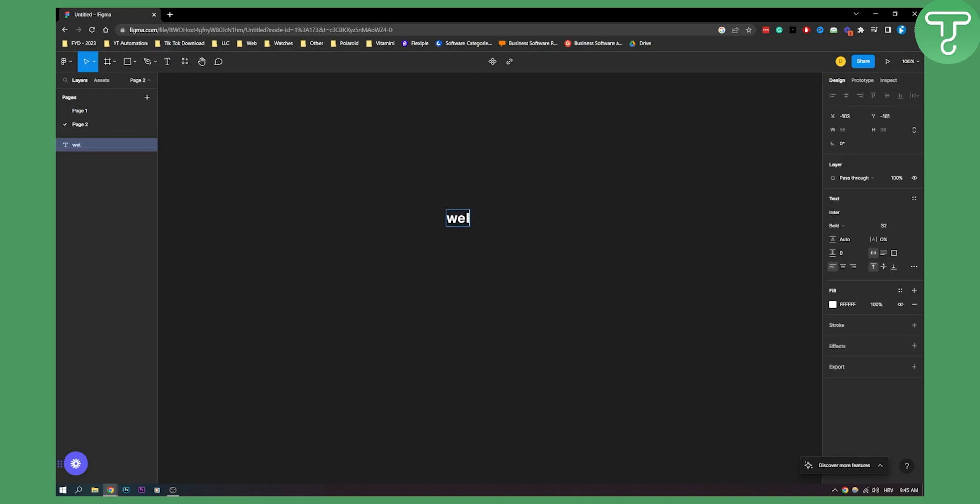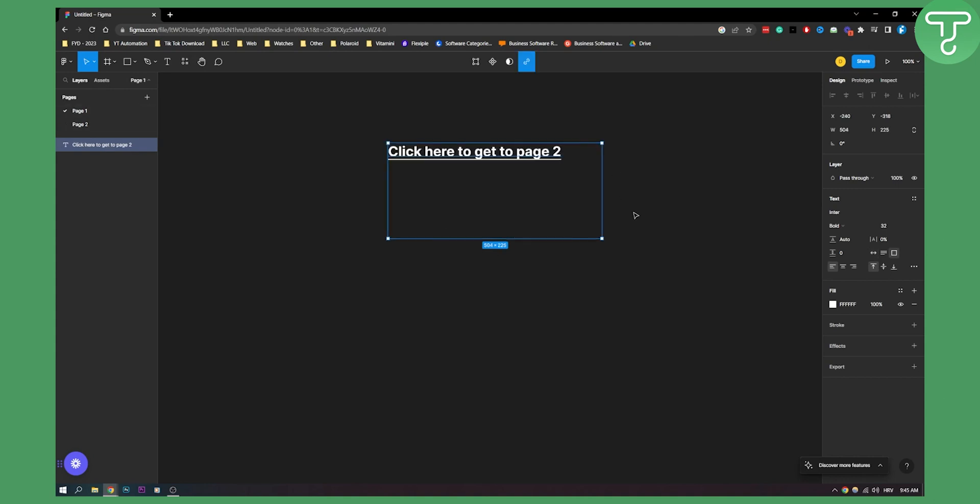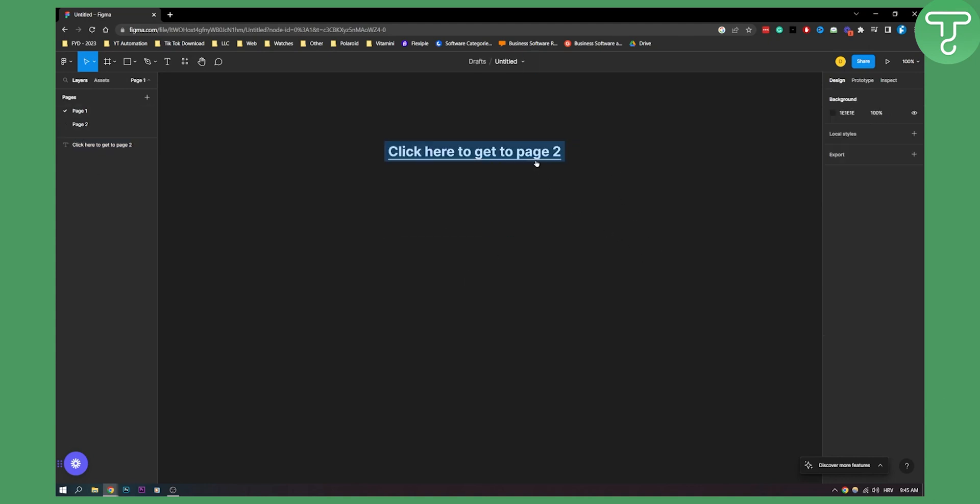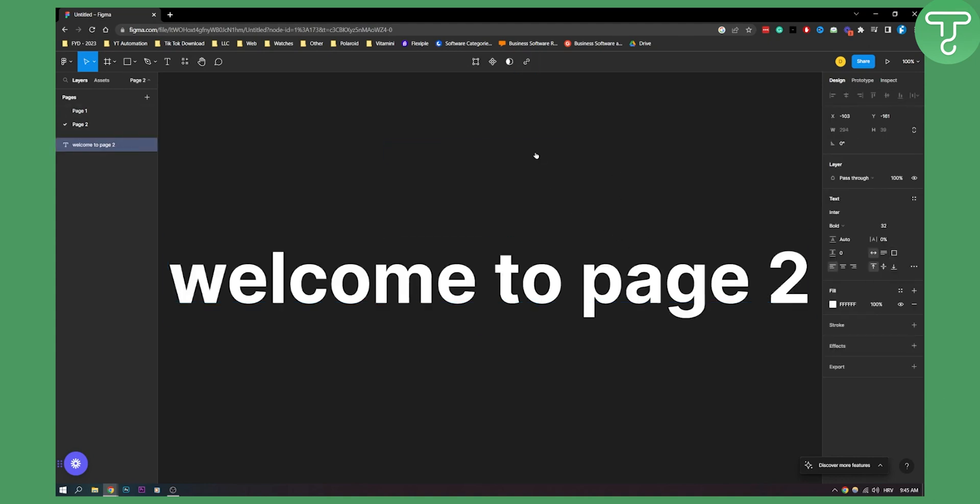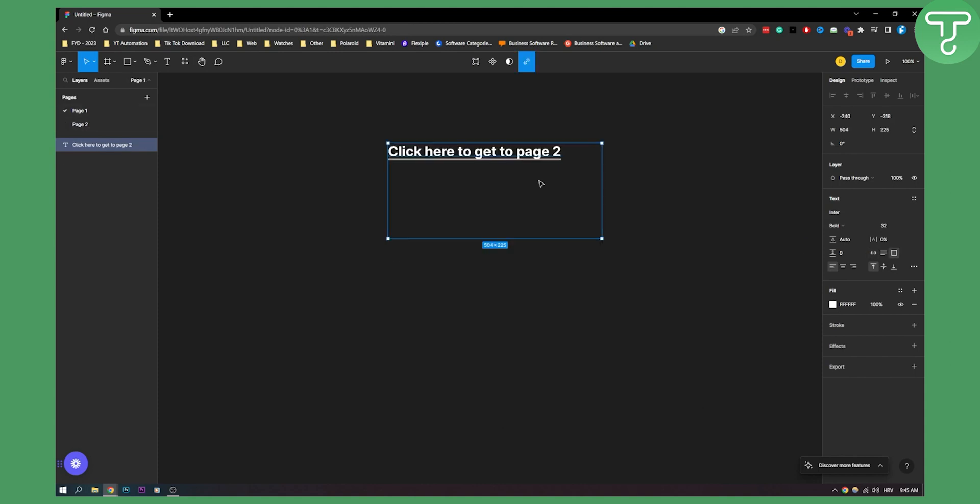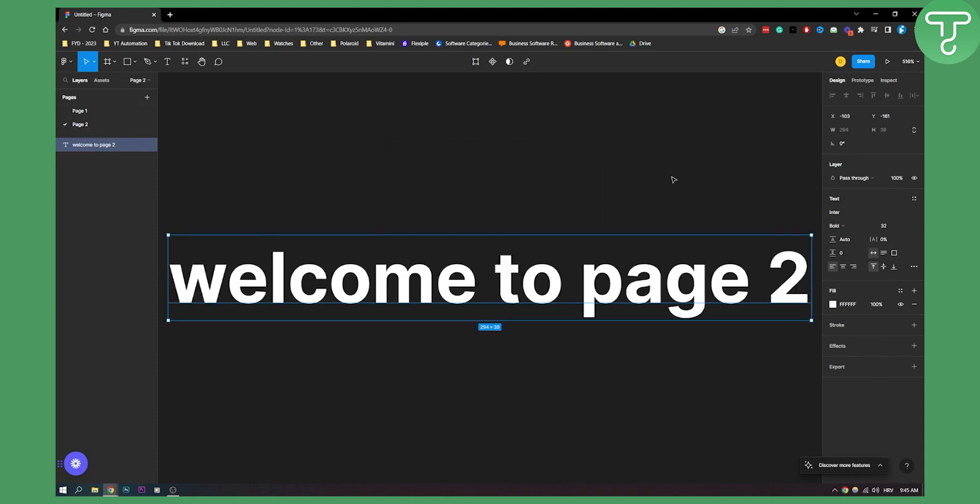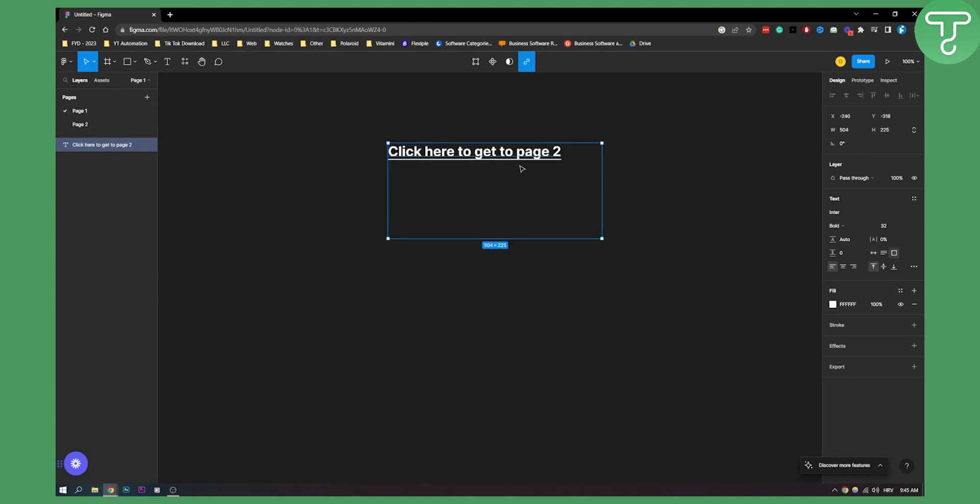So let's say welcome to page two just so we can know that this is page two. Now as you can see when we click on this, welcome to page two. So this works really well.